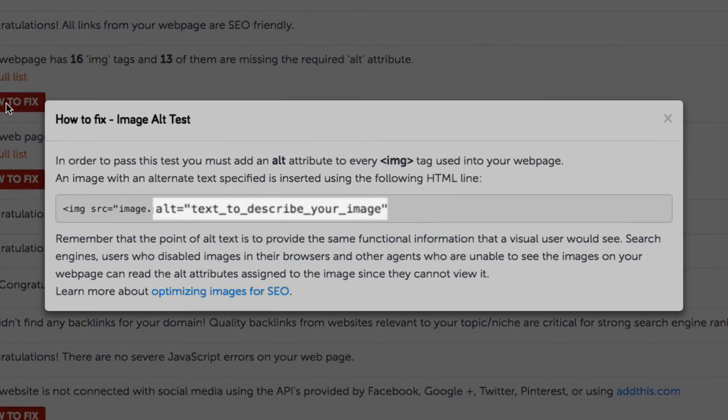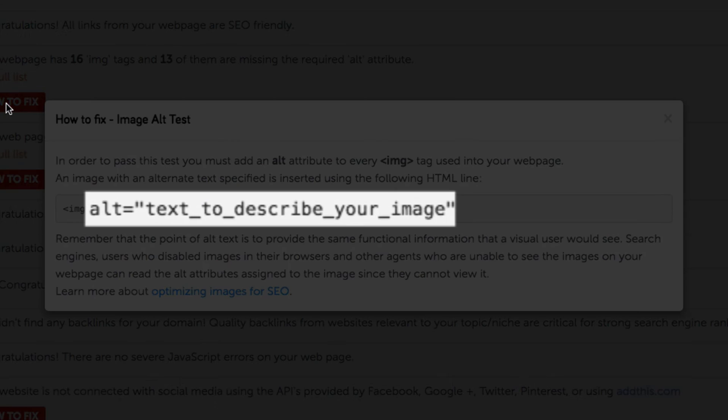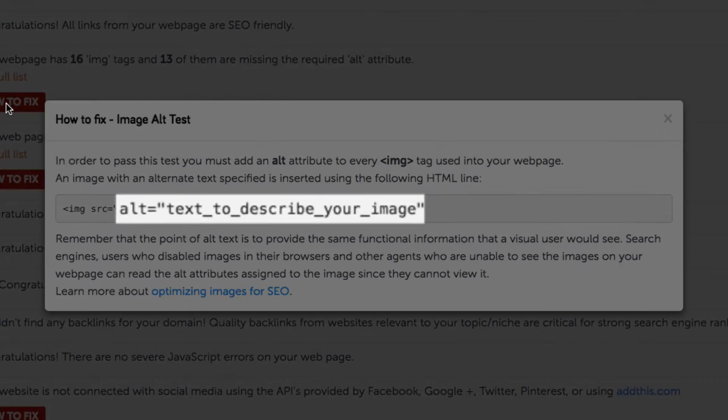Now every image should have an alt tag and as you can see here it's just a tiny simple snippet of code to add.